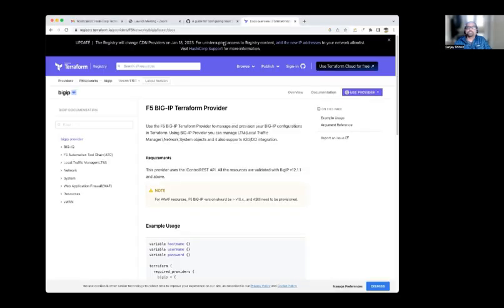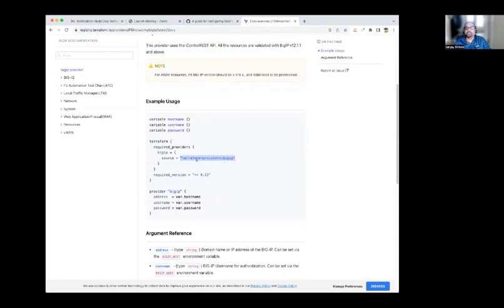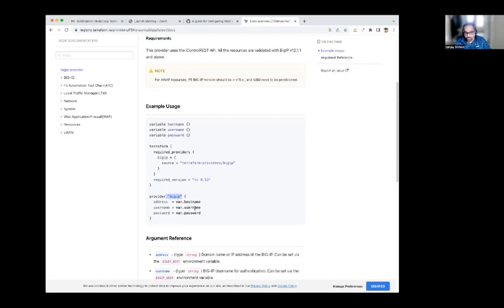Let me share the web page for the Terraform provider. Terraform supports the F5 BIG-IP Terraform provider, which is a plugin that helps you configure the BIG-IP. When using the provider, you define the Terraform block and specify the source — which is the BIG-IP provider — and define the version. Then in the provider block you define BIG-IP and provide the address, username, and password for the BIG-IP. That's how the Terraform provider will be able to talk to the BIG-IP.